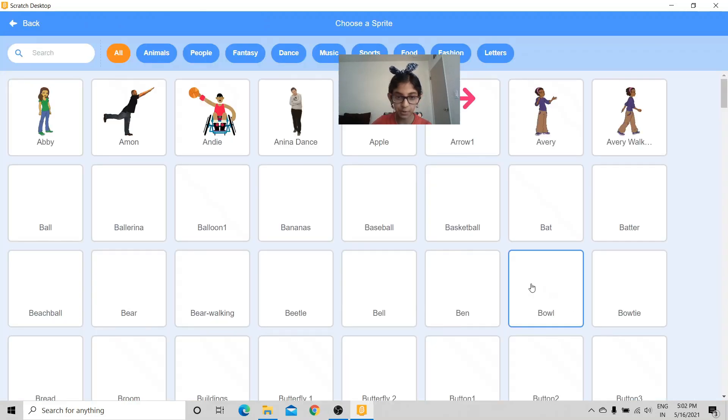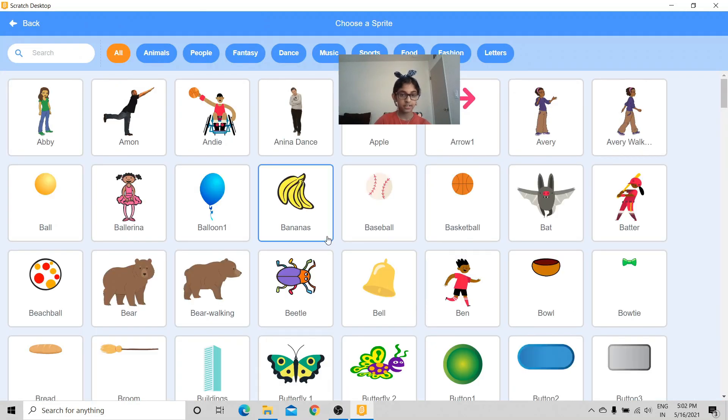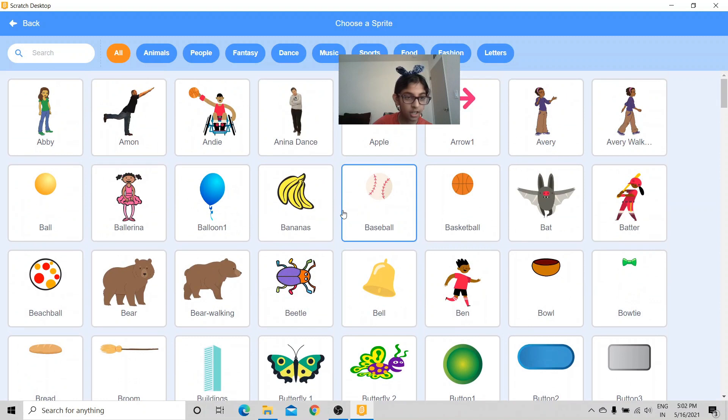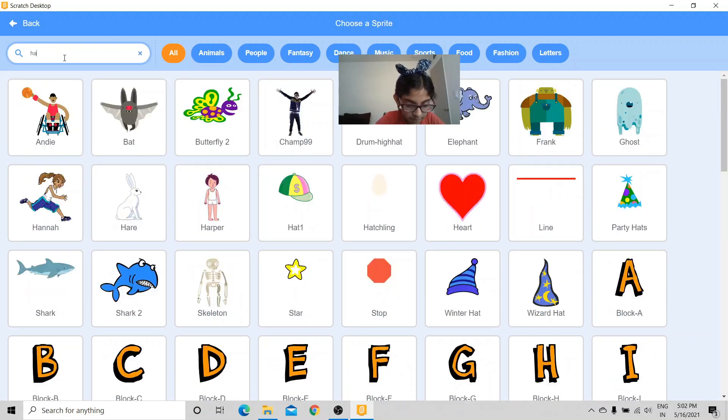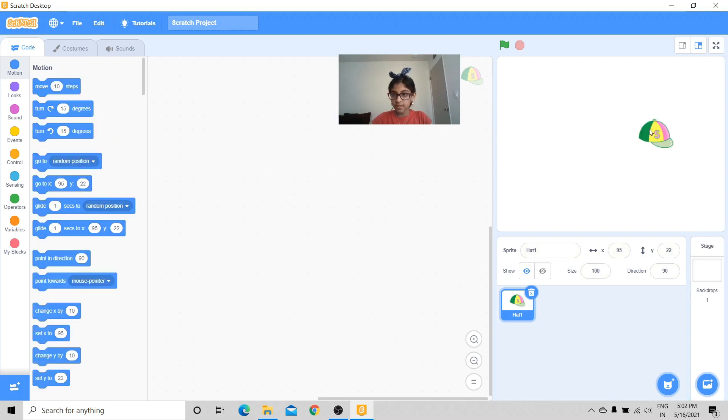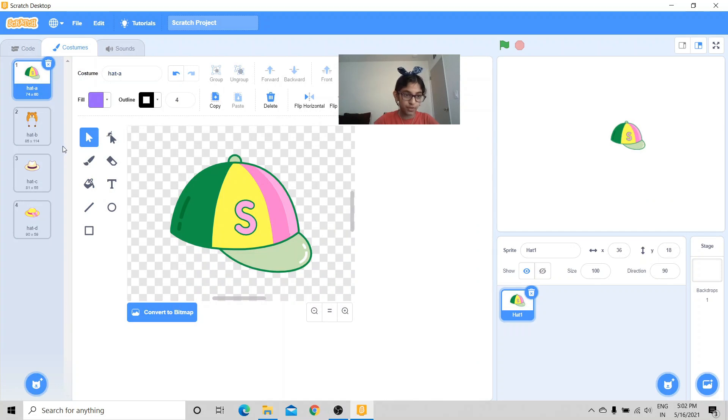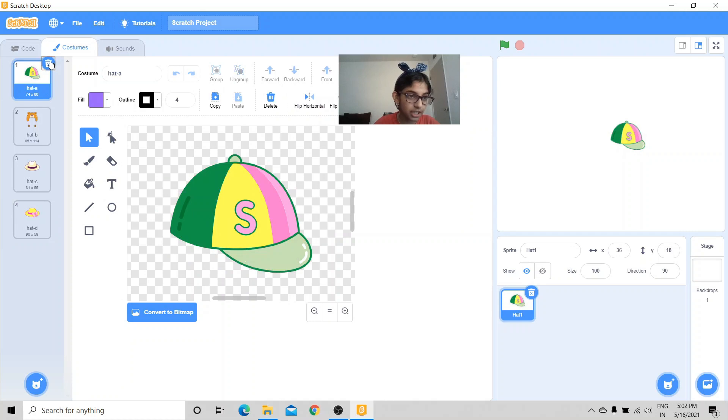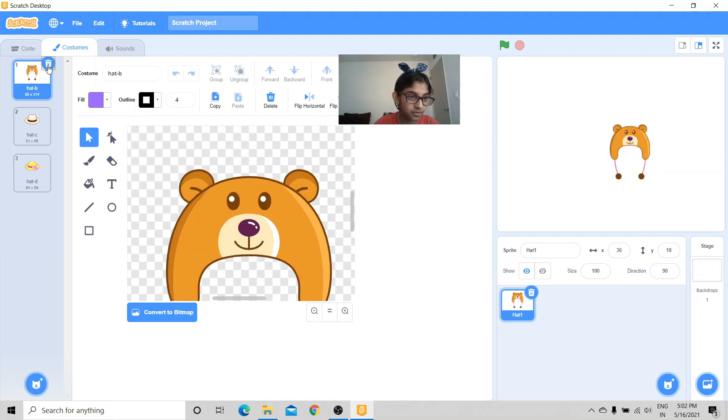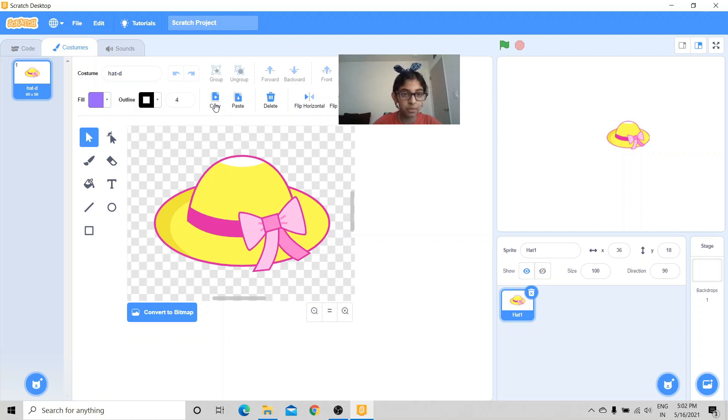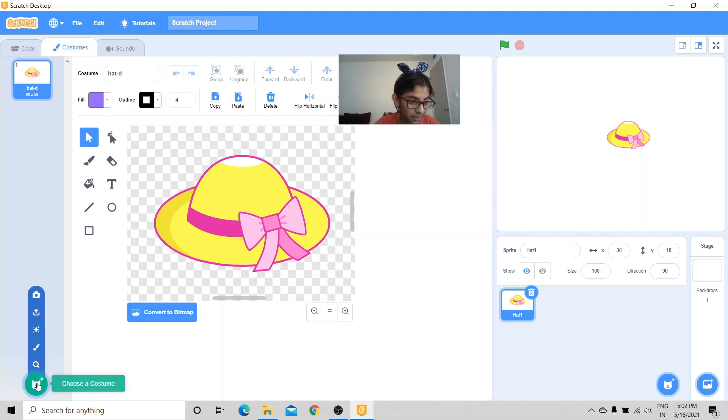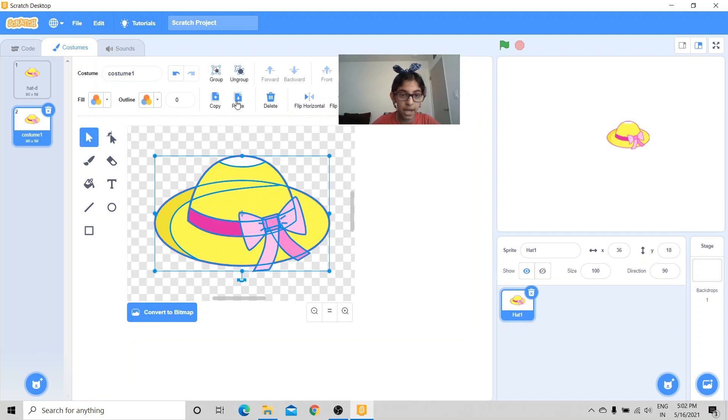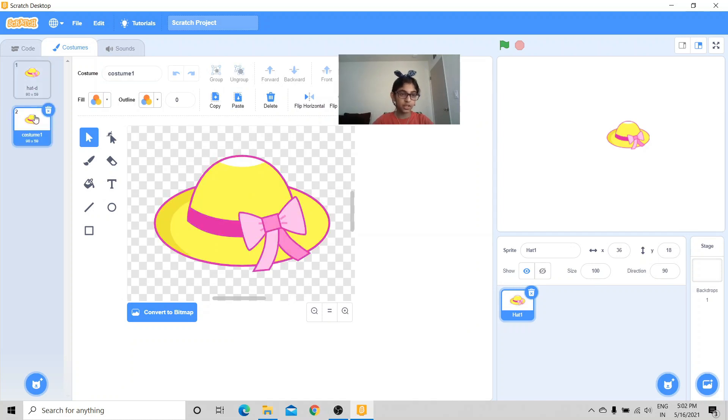Now there are lots of costumes for this one, but I'm going to choose this costume. So I'm going to delete the others. Now this is not the only costume I'm going to keep. I'm going to copy this costume, I'm going to paint another costume and paste.